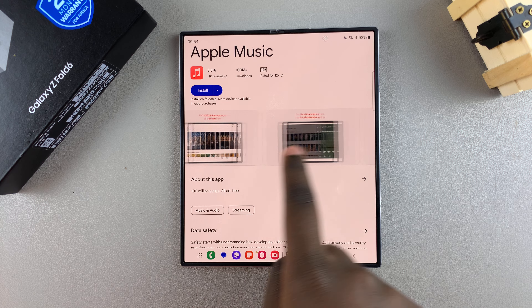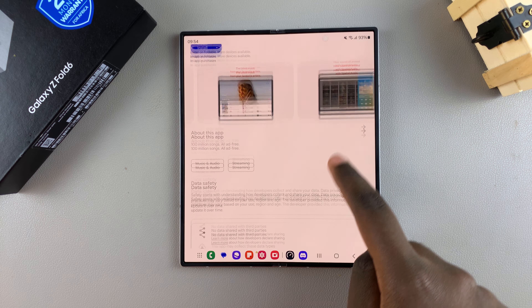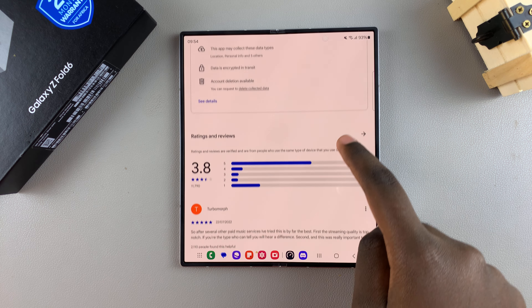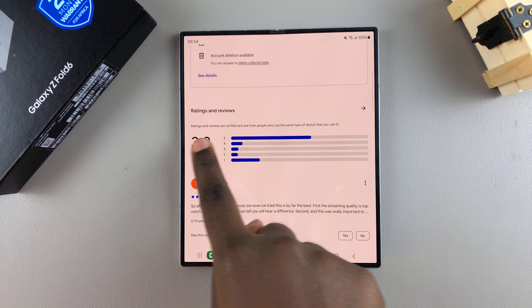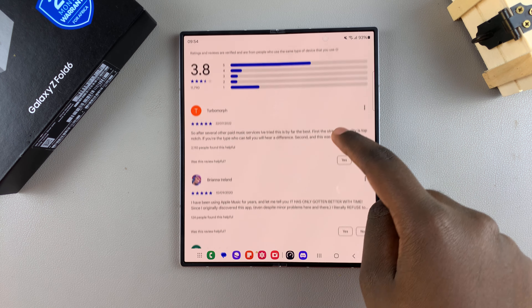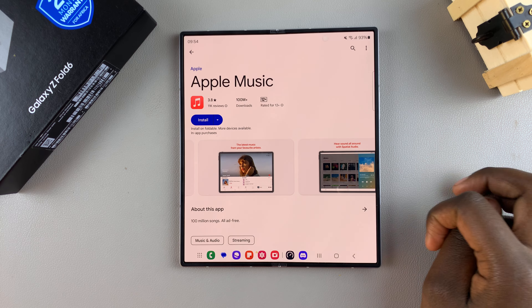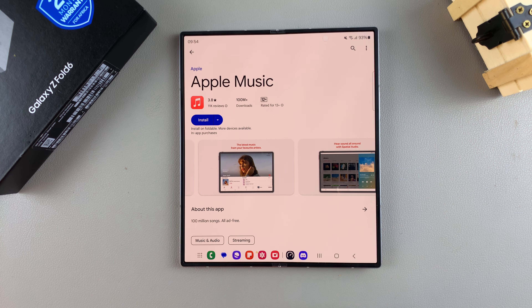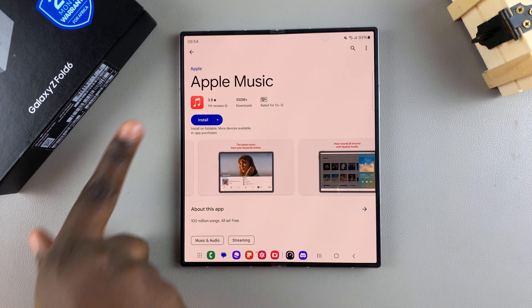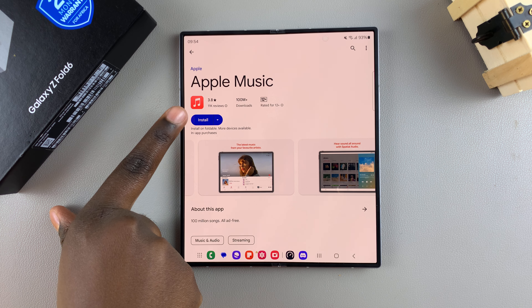From here you can see the preview of the app, and you can also read through any ratings and reviews that it's been given. To install the app, tap on the install button.